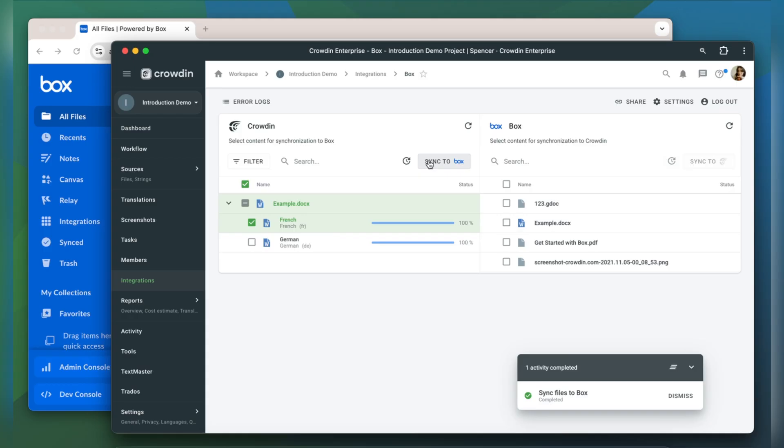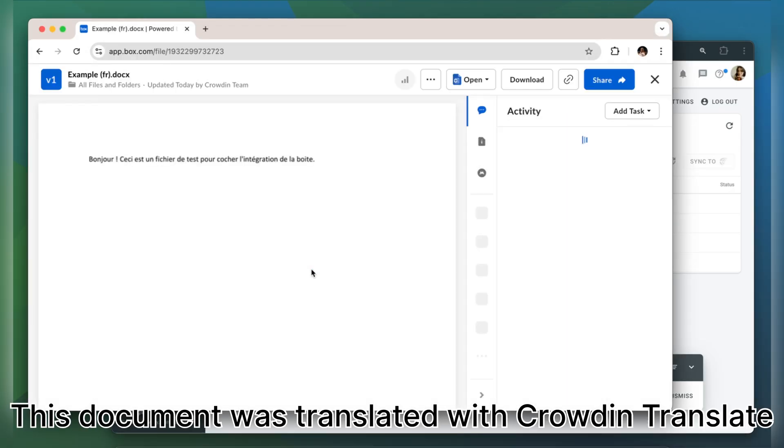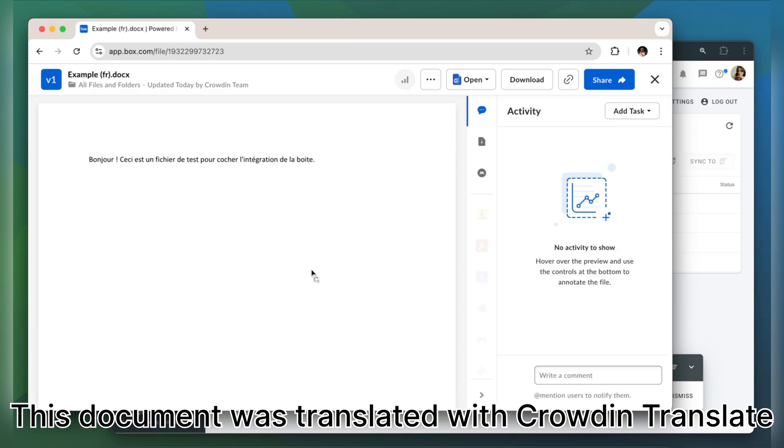Now let's return to Box to check out our translated document. This is my document translated to French. It looks great!